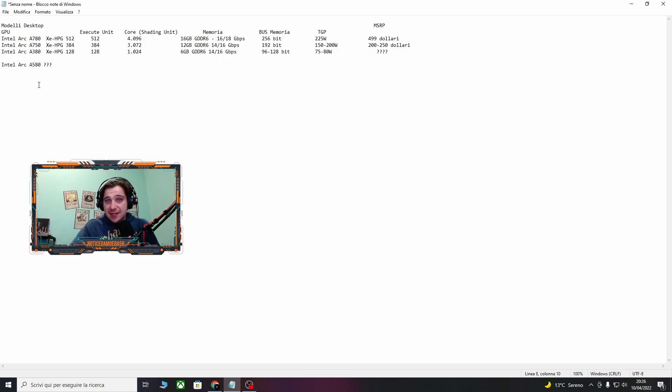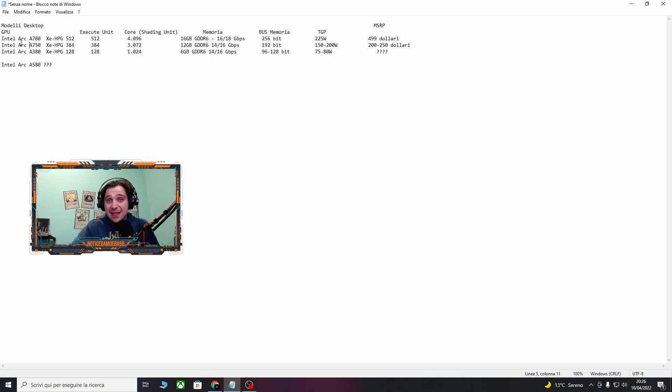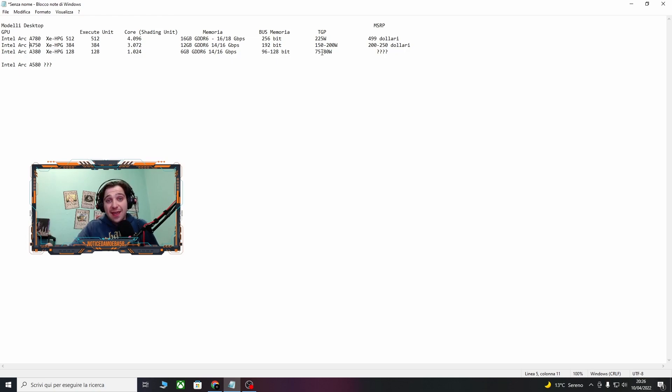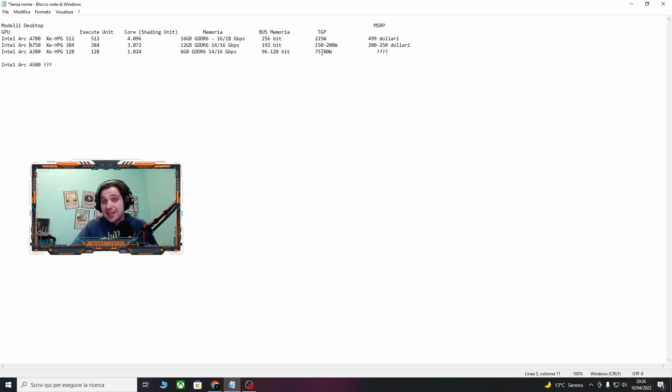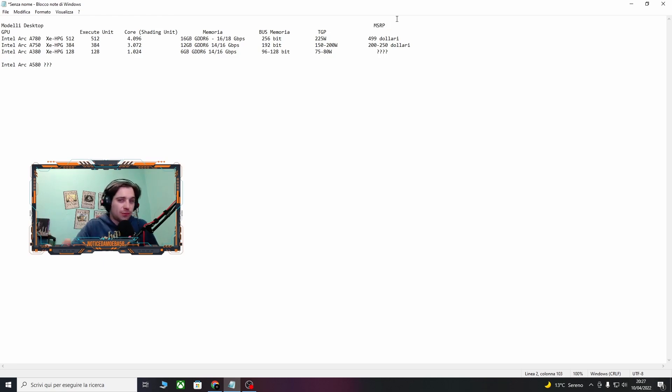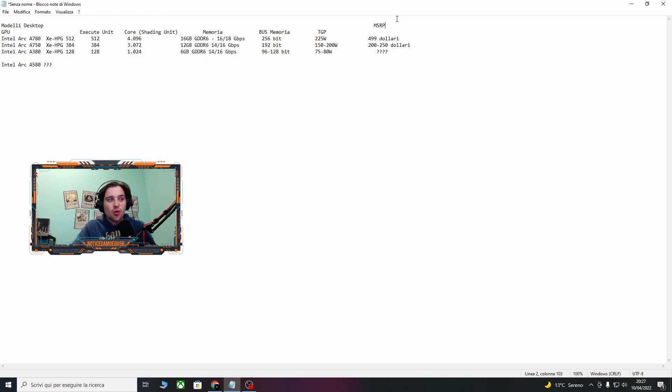Passiamo invece alla A750, che dovrebbe essere la scheda di fascia media. Ha 384 unità di esecuzione, 3072 core, 12 giga GDDR6, 192 bit di boost della memoria e un consumo che si aggira tra i 150 e i 200 watt. Qui iniziamo già a tirare un po' due o tre prezzi. Si dovrebbe aggirare tra i 200 e i 250 dollari. Questi sono i prezzi MSRP, da considerare poco perché i prezzi di uscita ormai non sono mai quelli, è sempre di più, soprattutto nel periodo che stiamo vivendo ora.